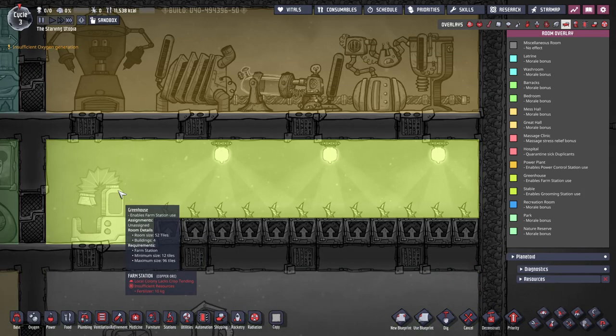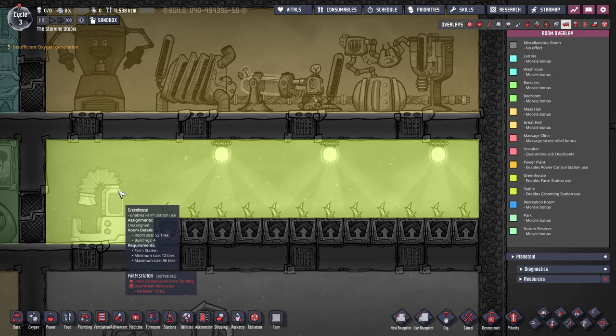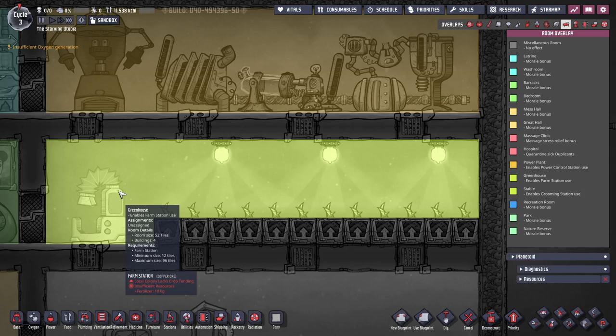Greenhouses are also in some way similar and are defined by the farm station which is also enabled by the room. Dupes with the crop tending skill can use the farm station with fertilizer to create micronutrient fertilizer which can then be applied to plants to give them the farmer's touch buff for one cycle. This doubles the growth rate of the plant and note that it cannot be used on meal wood. I also tend to avoid these rooms as I have a strong preference for wild farming and would rather simply have more wild plants than use a dupe's time on the farm station. Wild planting is a more advanced technique and I will explain this in another tutorial bite.